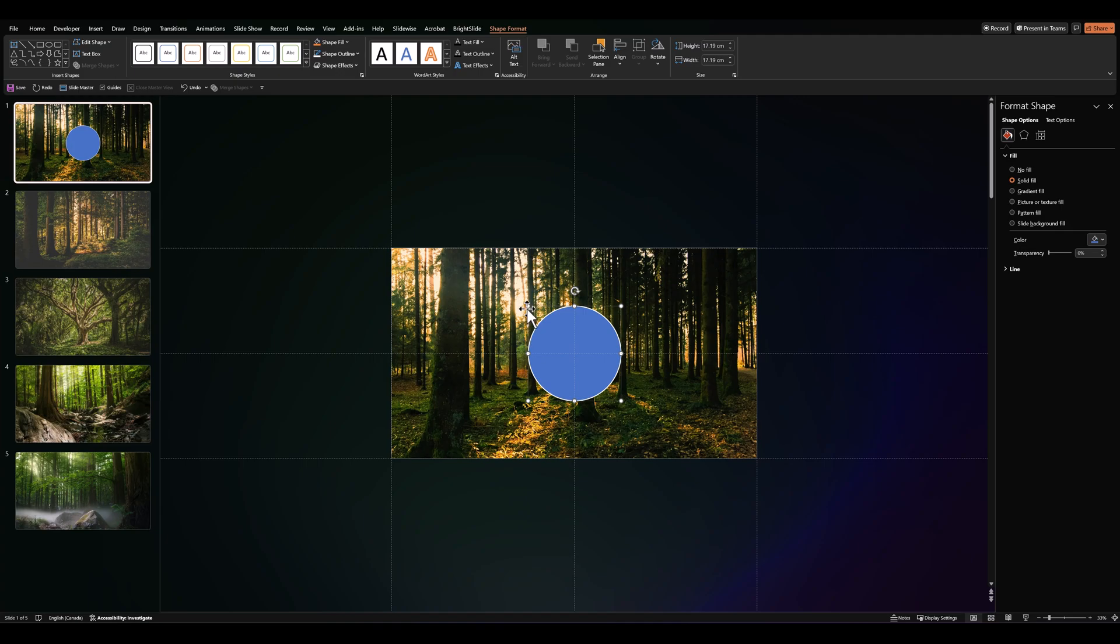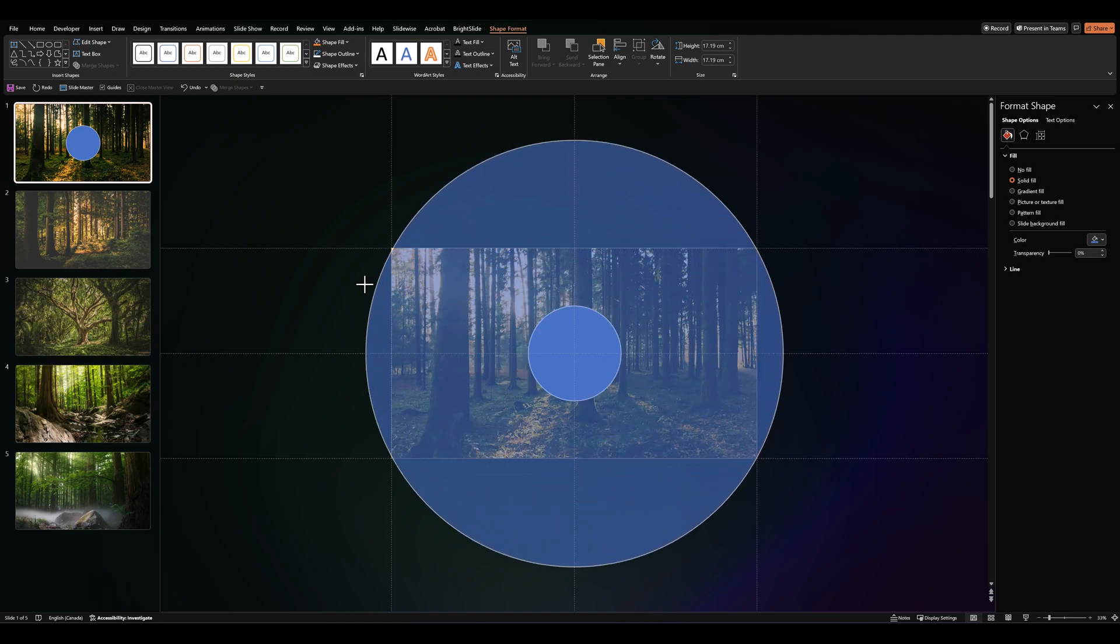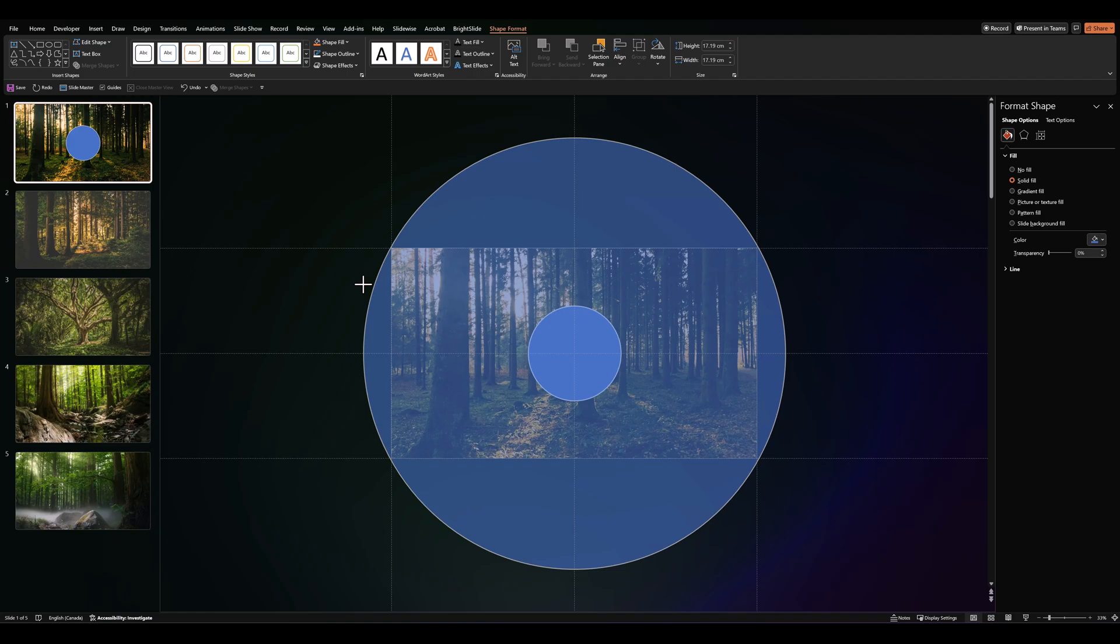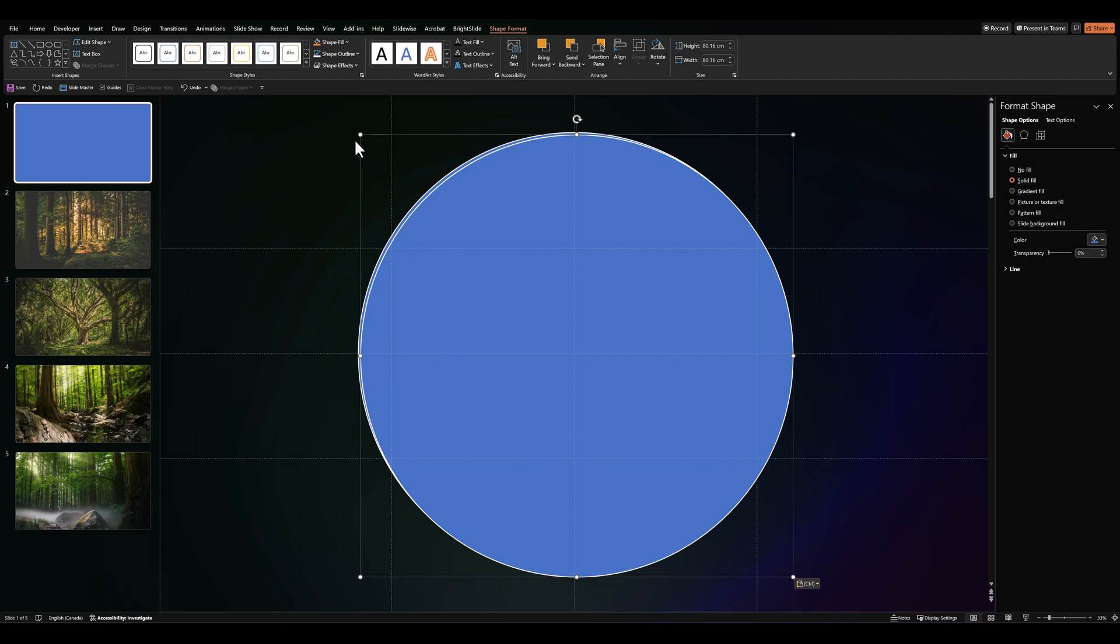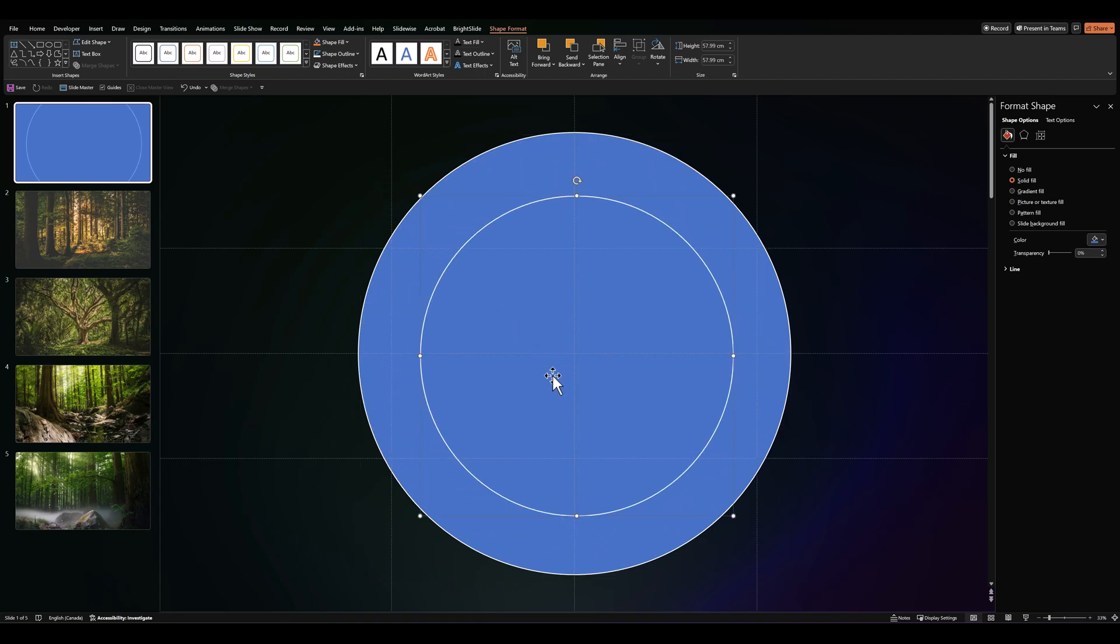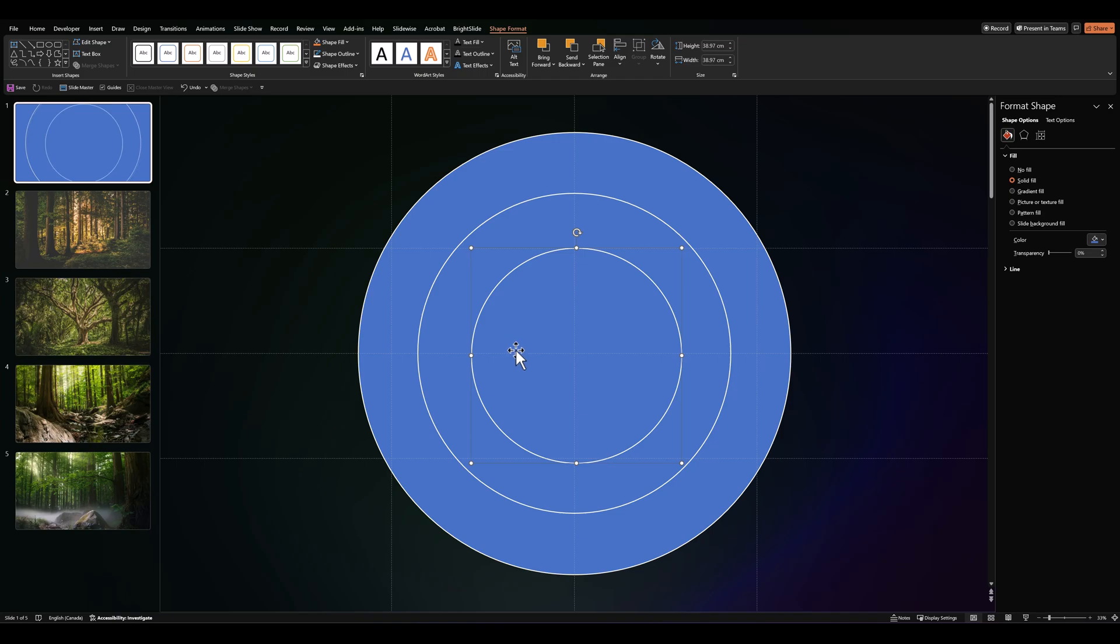Then let's drag the circle until it's outside of the confines of the slide. Let's make another copy. Make it a little smaller. And one more copy. Again, make it a little smaller.